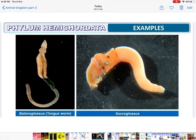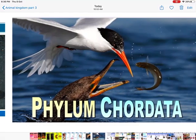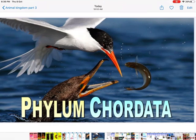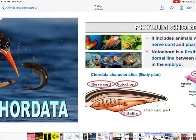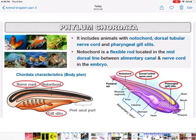Examples of Hemichordata are Balanoglossus and Saccoglossus. Now, phylum Chordata has three important features: first, they have got the notochord; second, they have got the dorsal tubular nerve cord; and third, they have got the pharyngeal gill slits.